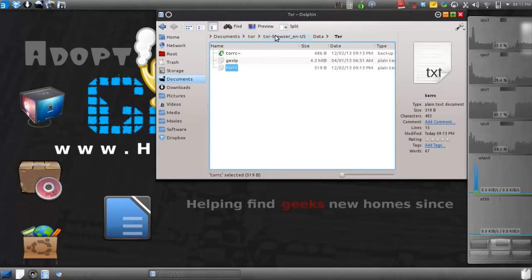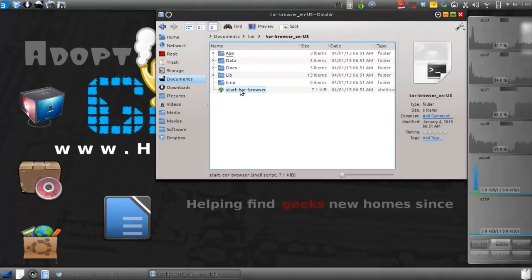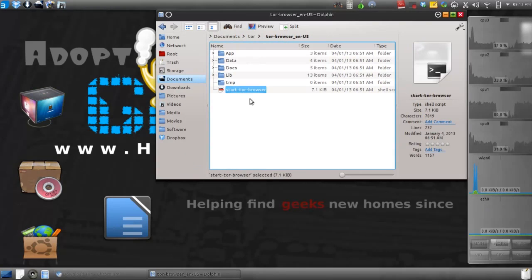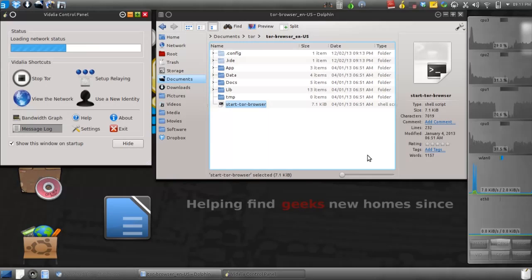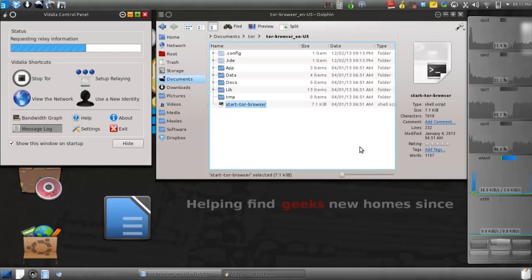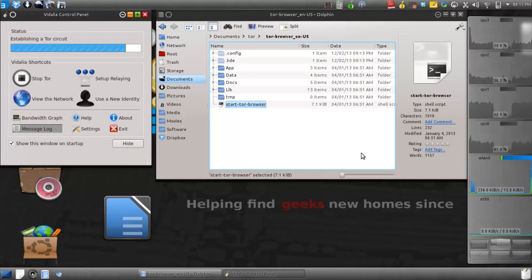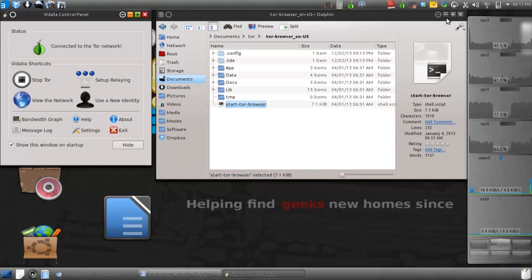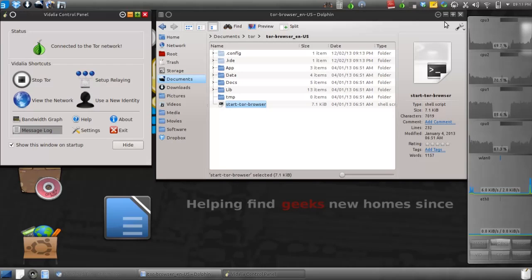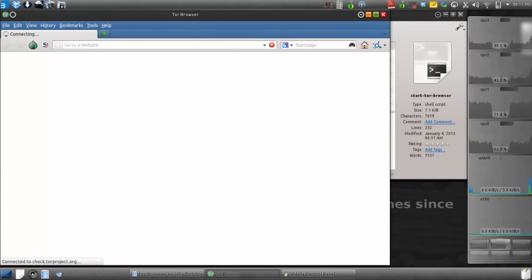I'm going to go back and start the Tor Browser. Start the whole process. It's going to connect to the Tor network. Once it does, it's going to open up a browser. It will launch automatically. We're going to wait for it to connect. Connected. Browser launched.